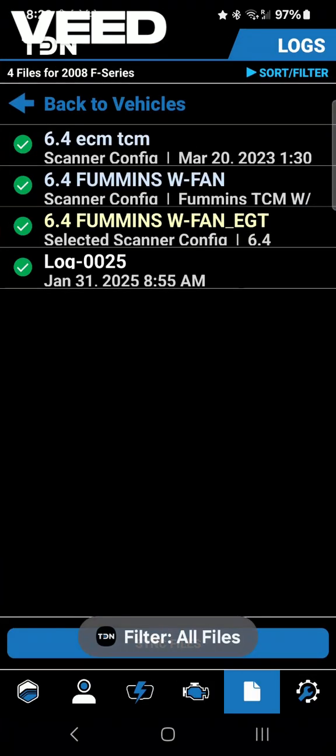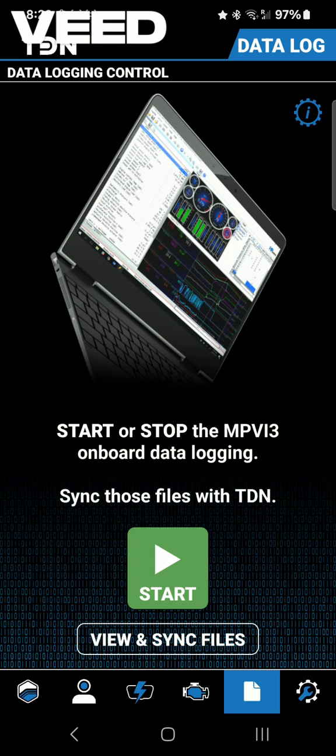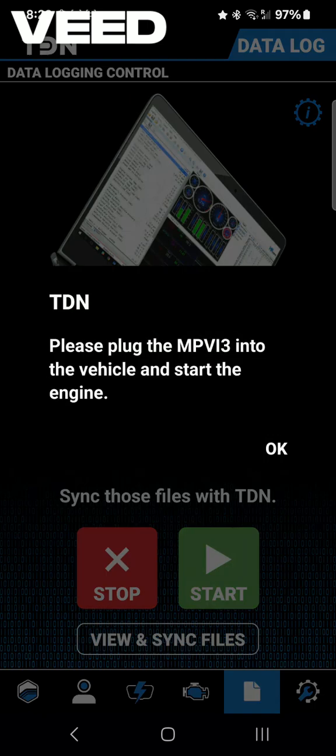The key is on with my vehicle right now, and then I just went back to data logger and I should be able to start.